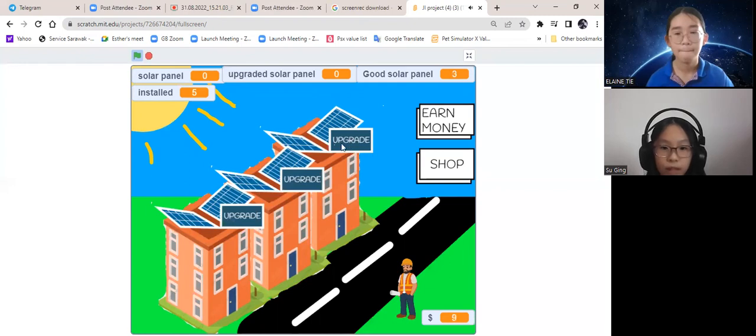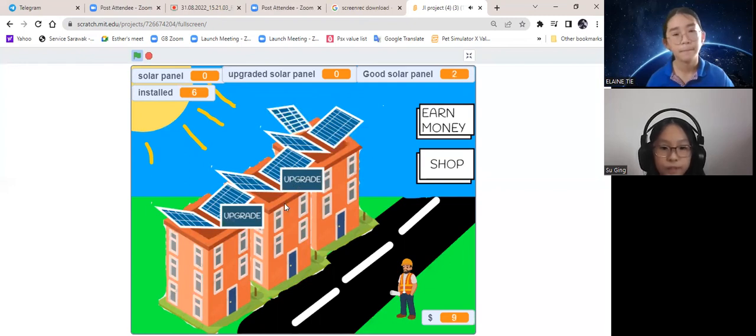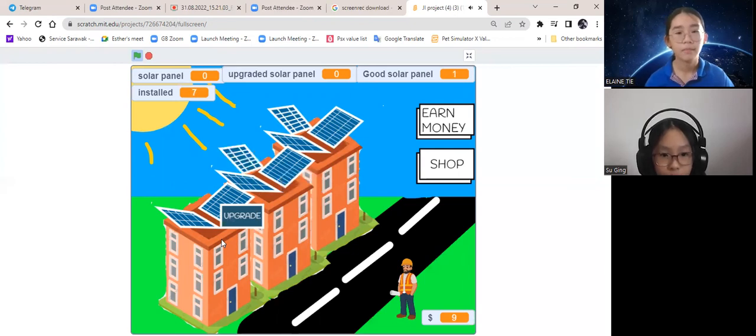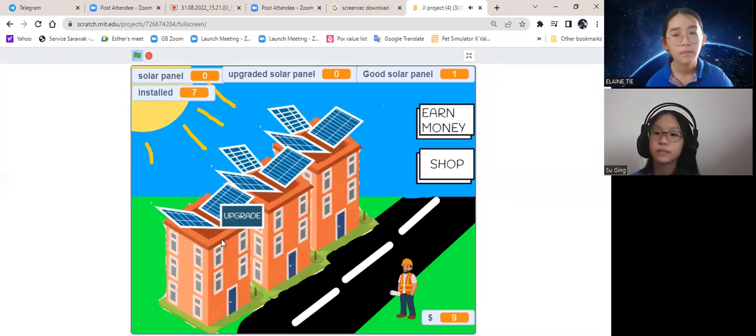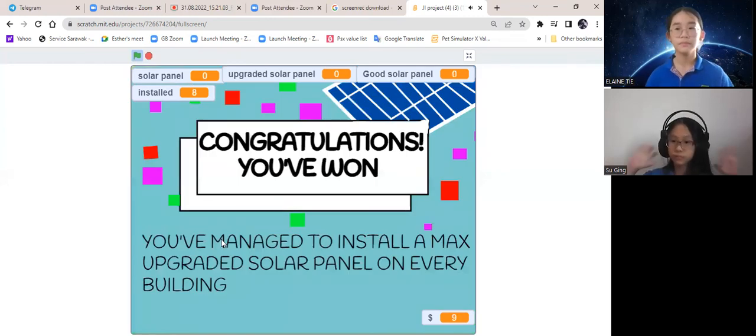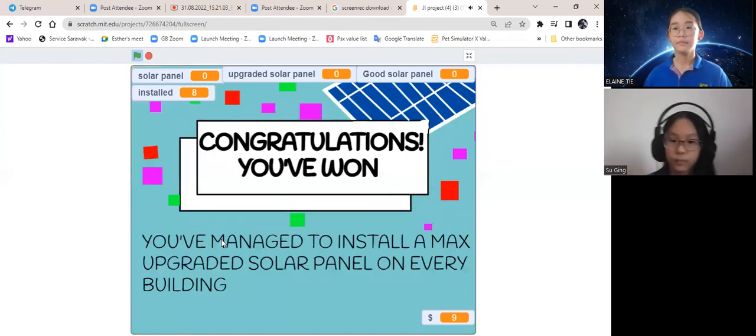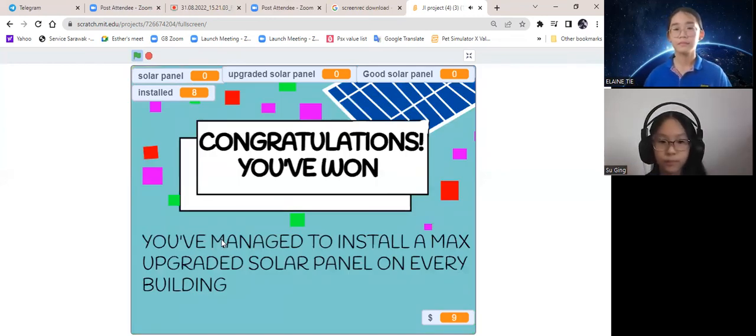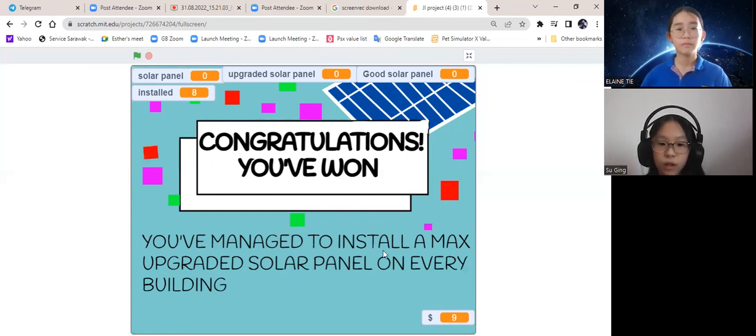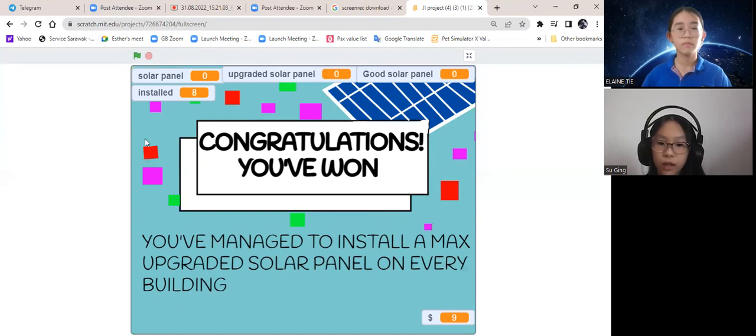That way, it can absorb the most energy. Last one. We've won because we've installed a max upgrade solar panel on every single building.